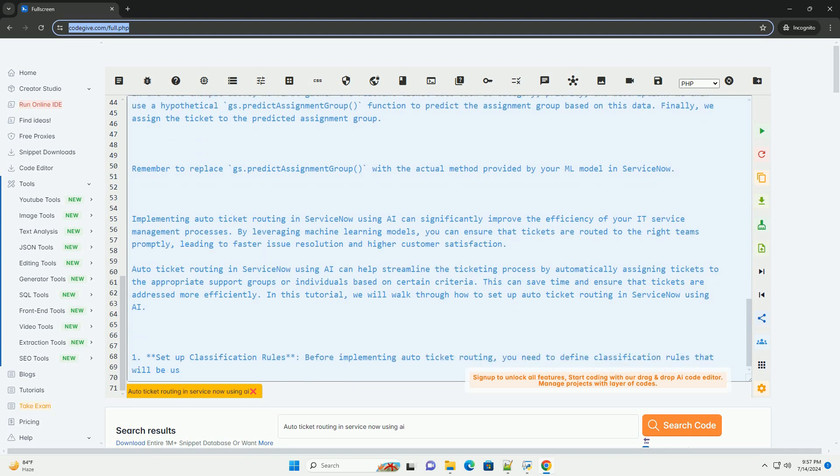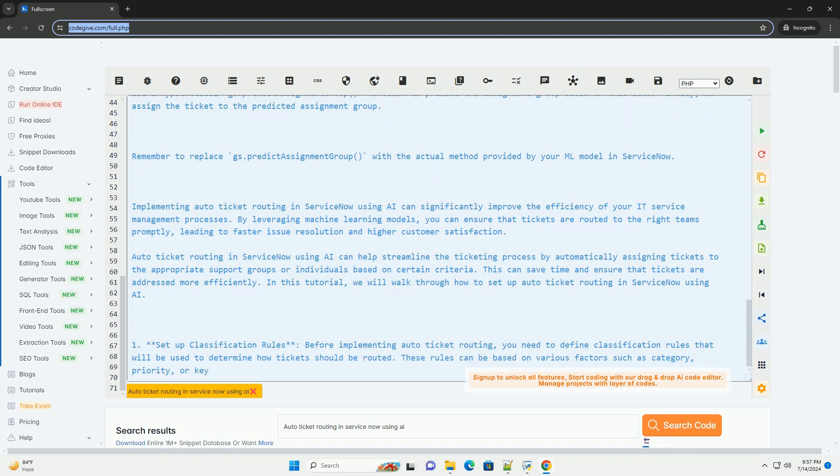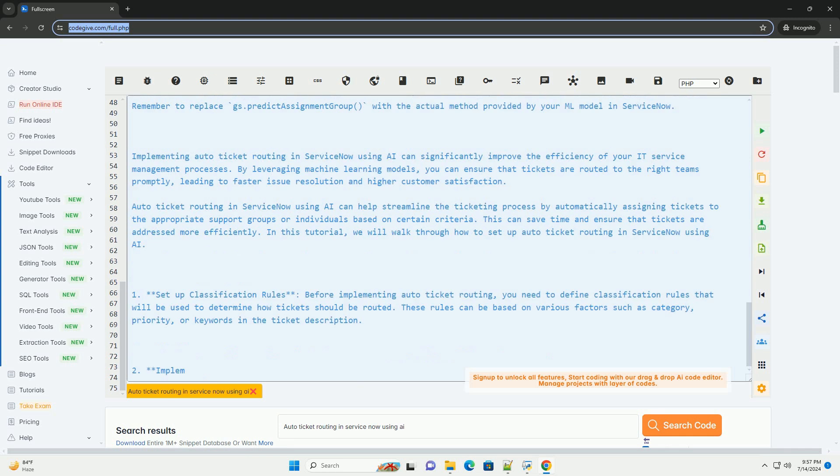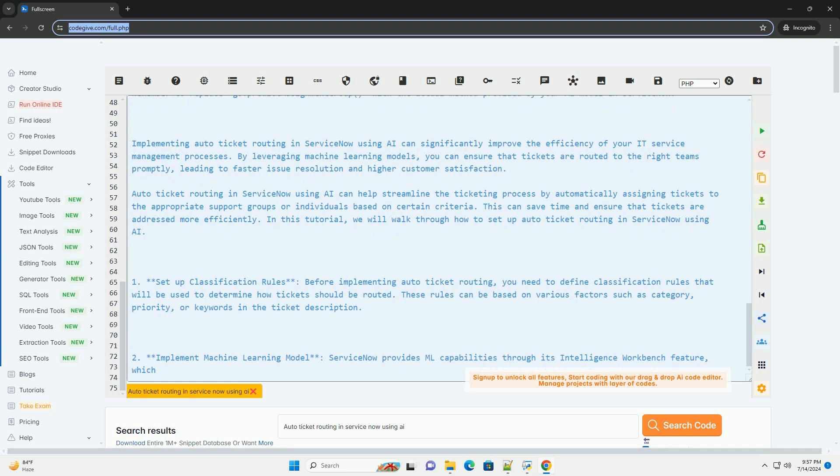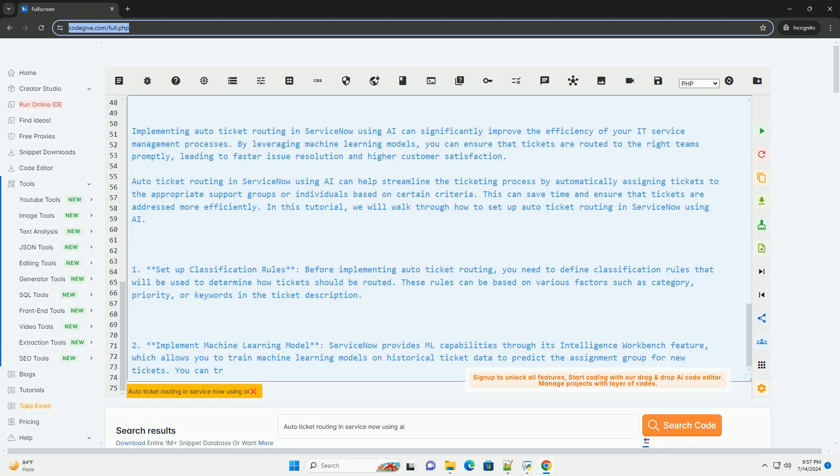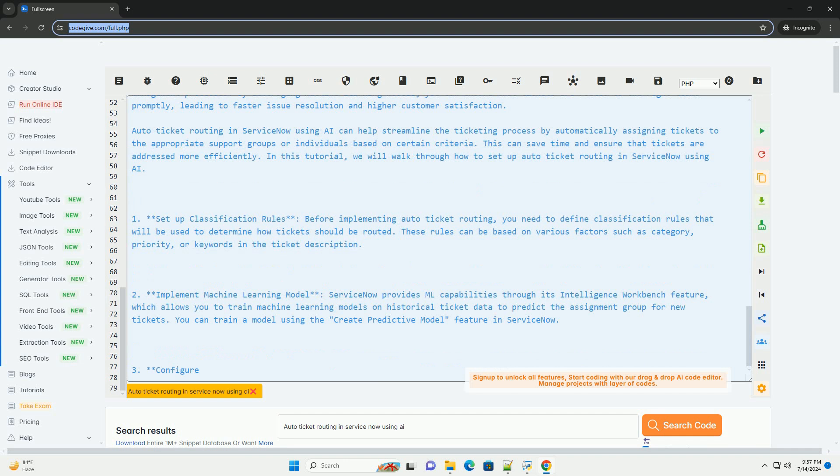Example Code. In the code example above, we first gather the relevant ticket data such as category, priority, and description. We then use a hypothetical gs.predictAssignmentGroup function to predict the assignment group based on this data. Finally, we assign the ticket to the predicted assignment group.